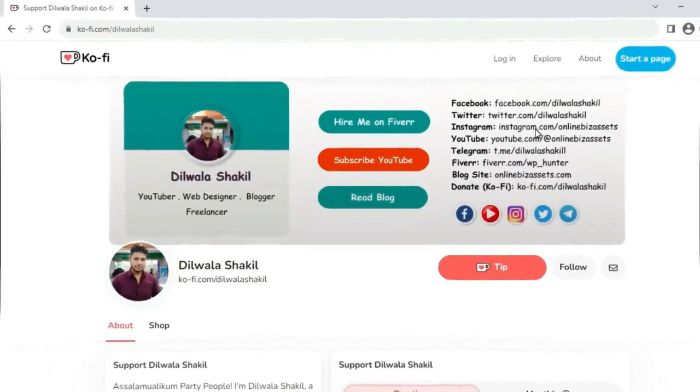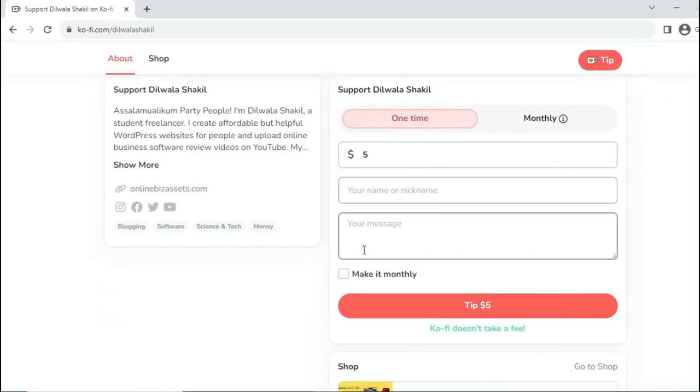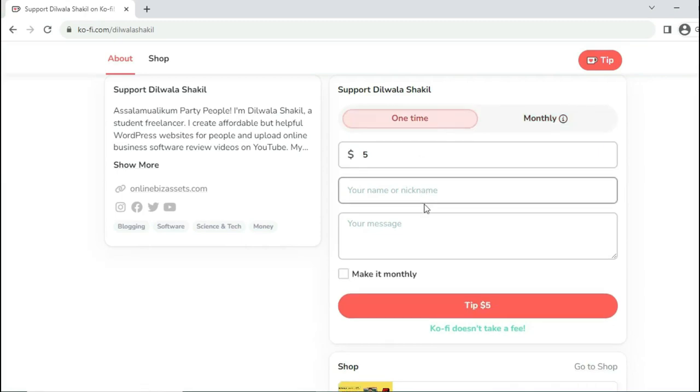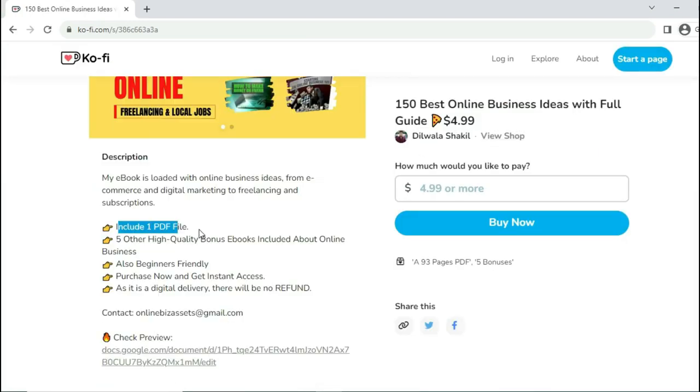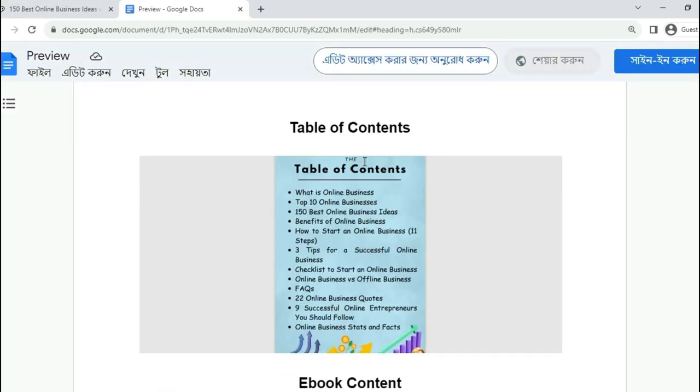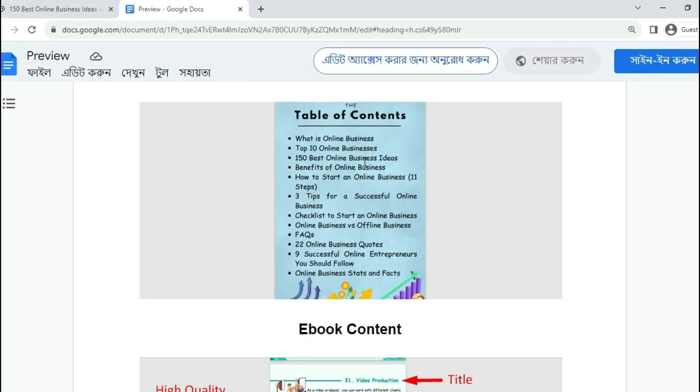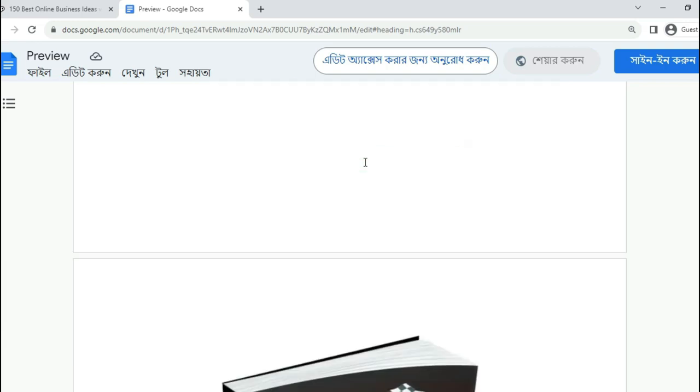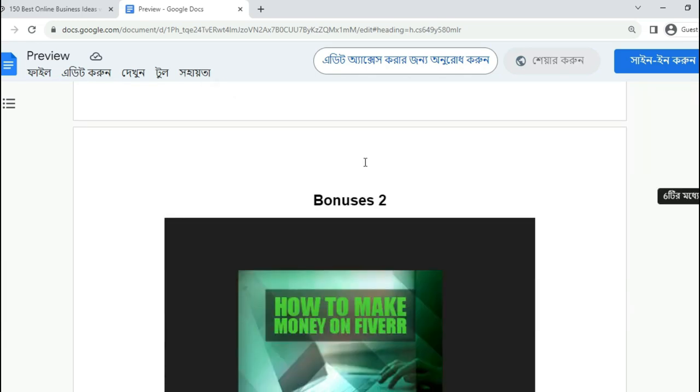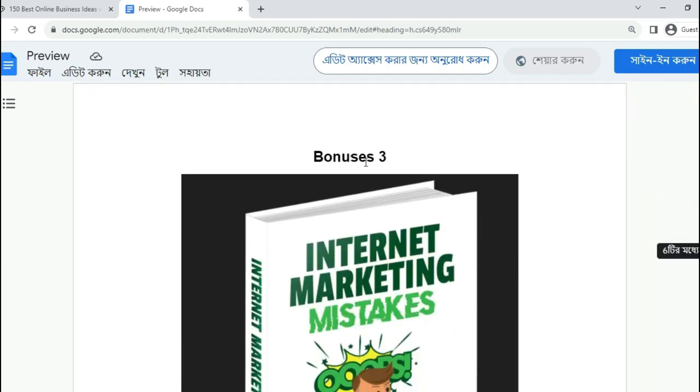Creating this kind of preview videos requires a lot of effort, time, and research, so I need your support. For this, you can donate any amount to Ko-fi, buy my ebook of 150 best online business ideas, or hire me for your web design project on Fiverr. All the links are in the video description. And at the end, I'll share huge premium bonuses to smooth your online journey. So let's get started.